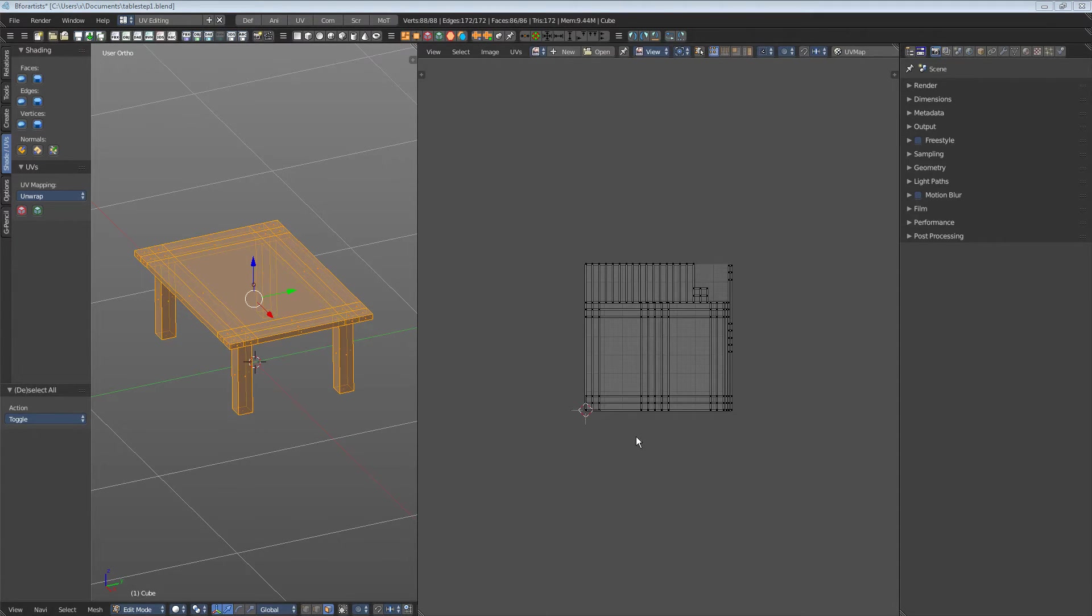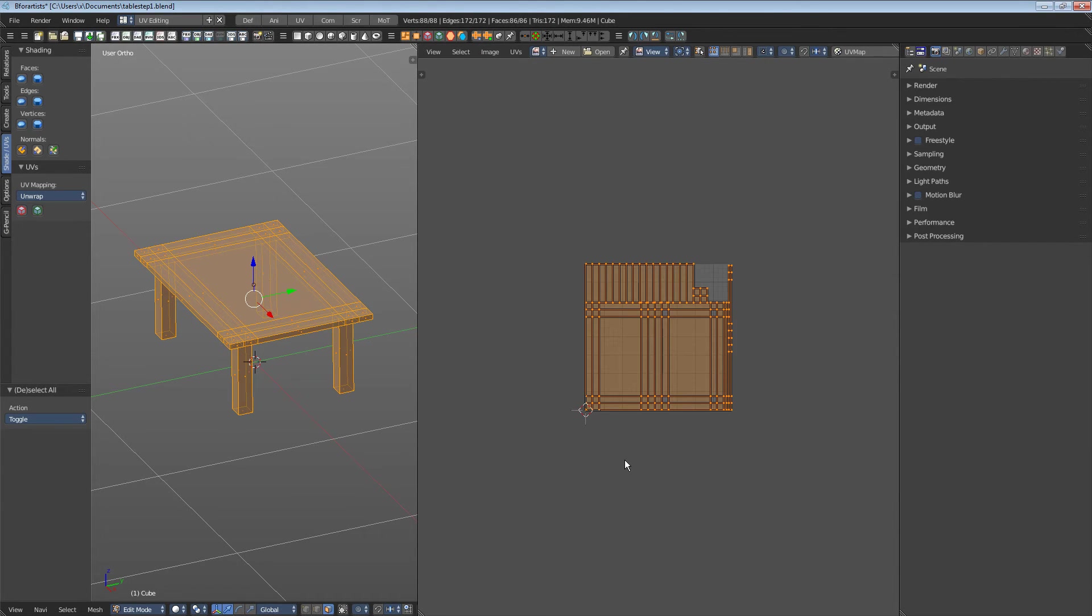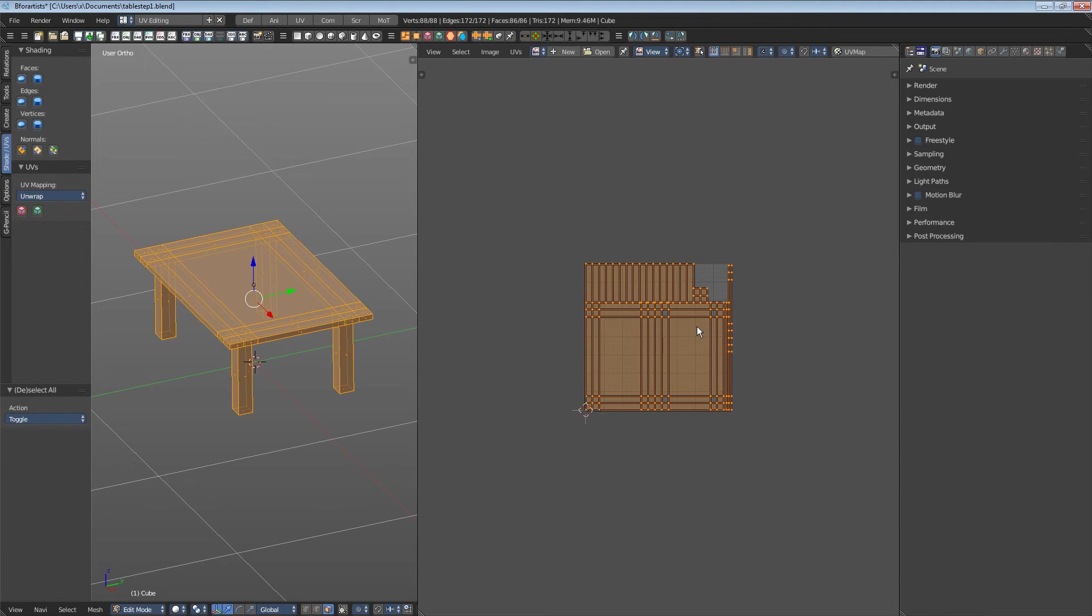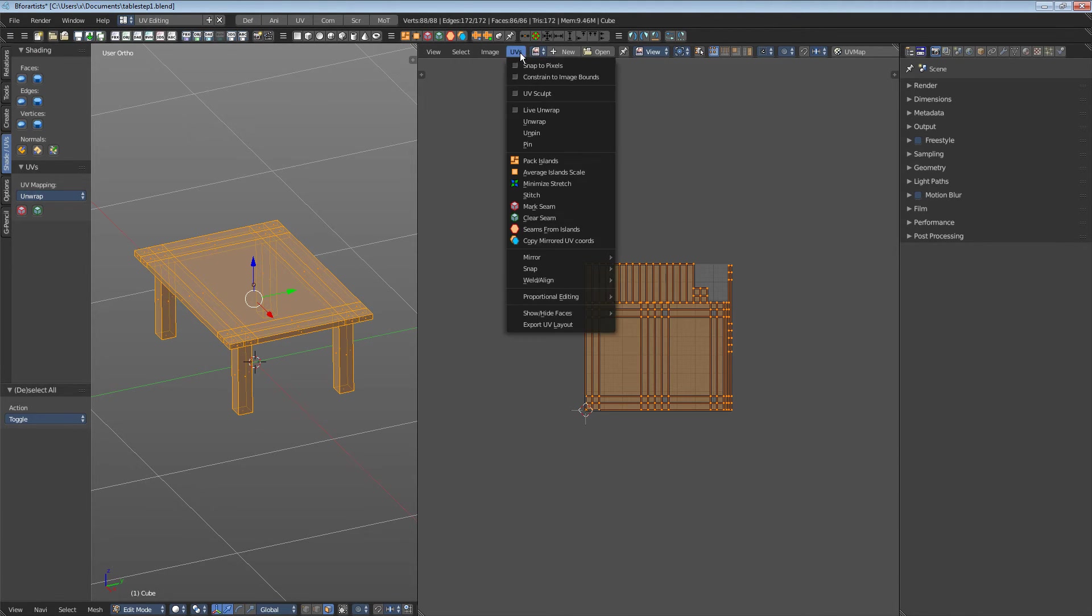In the UV editor, select everything, hotkey A. Just what is selected gets processed. Now we go to UVs, Pack Islands.